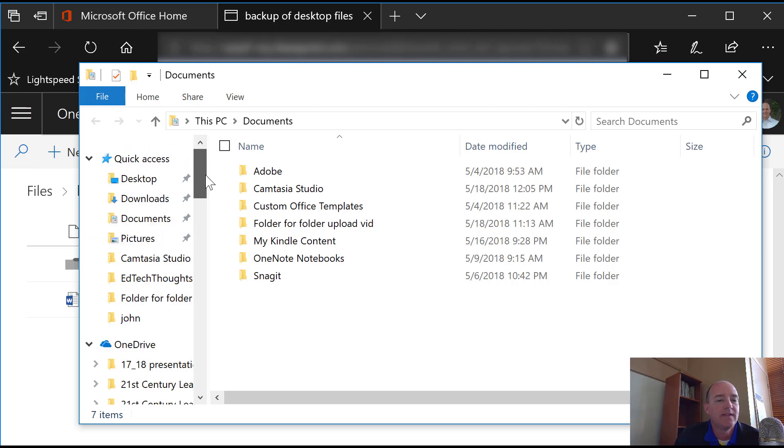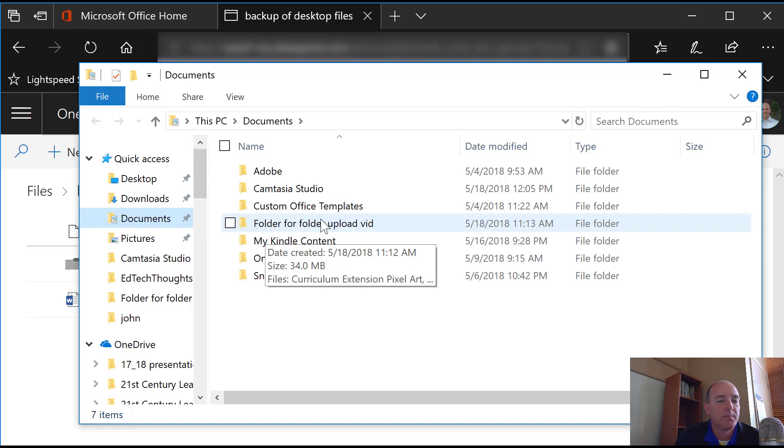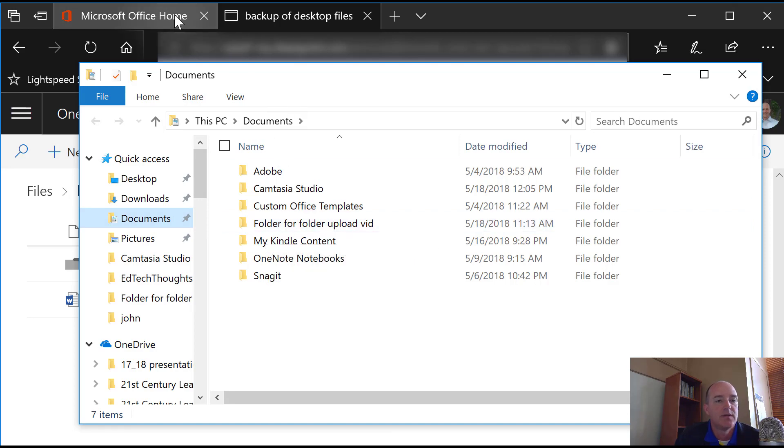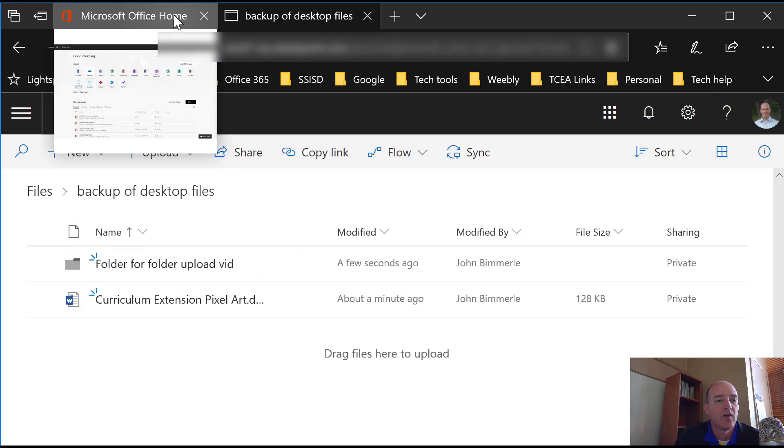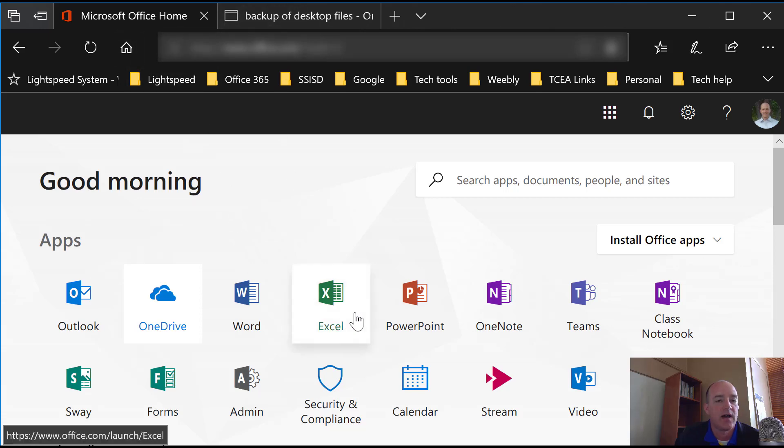What we need to do then after we've identified which files are on our hard drive, so in my case I'm going to go into the documents folder and I've got files in this folder right here that I want to upload. So I'm going to then go into my OneDrive through my Office 365. If I go to Office.com,